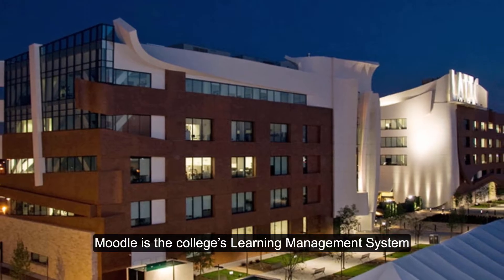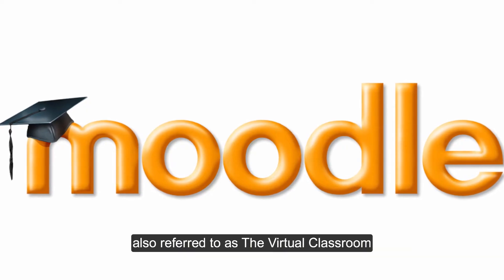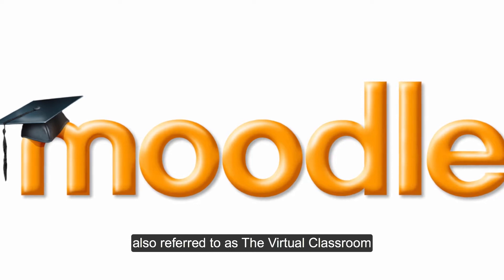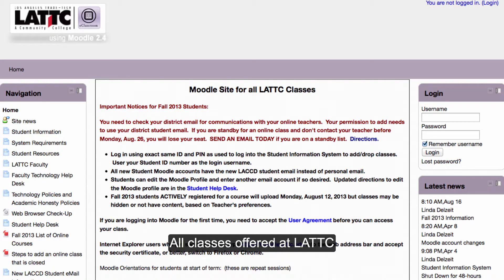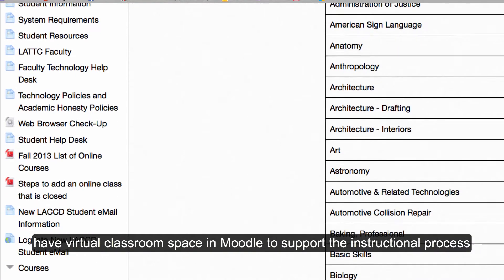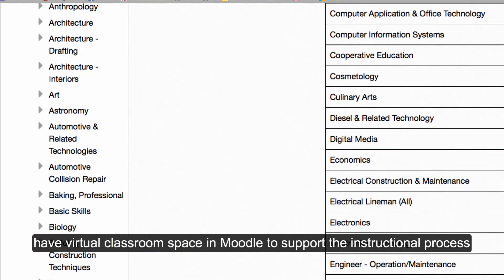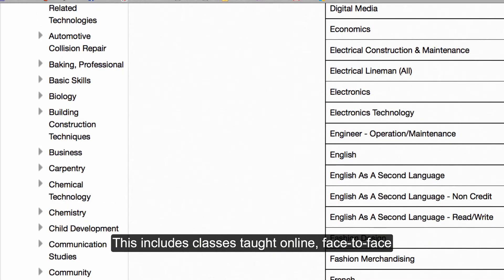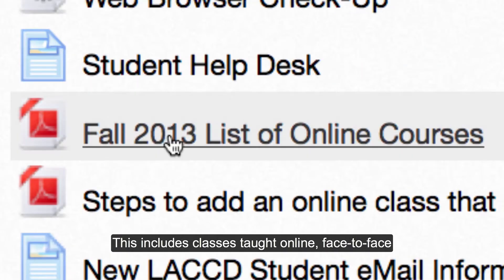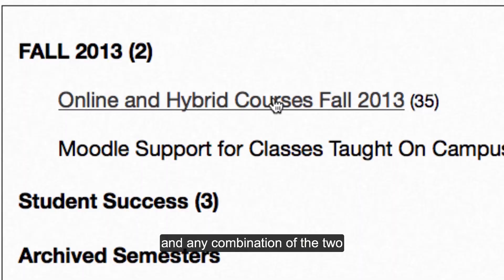Moodle is the college's learning management system, also referred to as the virtual classroom. All classes offered at LATTC have virtual classroom space in Moodle to support the instructional process. This includes classes taught online, face-to-face, and any combination of the two.